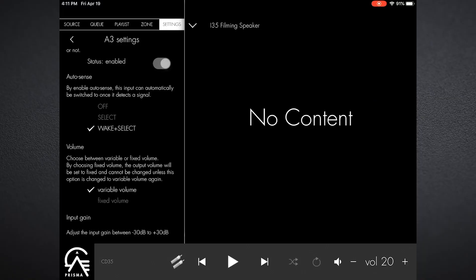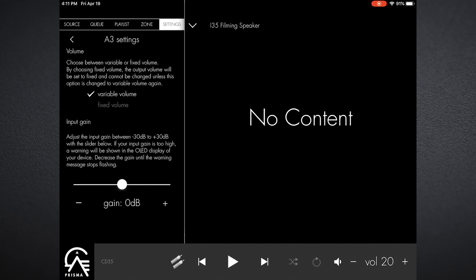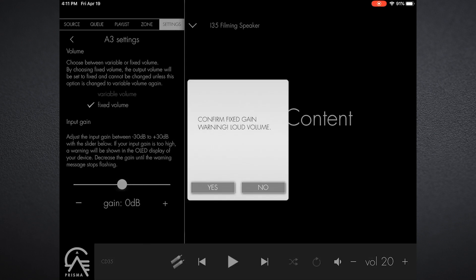It will select that input and begin playing back at my preset volume, my default volume setting, which is just below. And so when it comes to volume, there's variable volume and fixed volume. Variable volume means that that input is controlled by the volume knob on the i35.